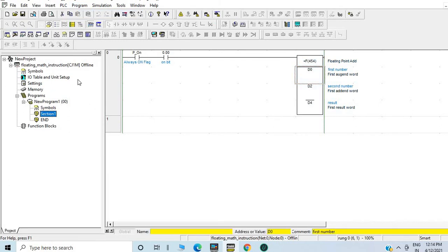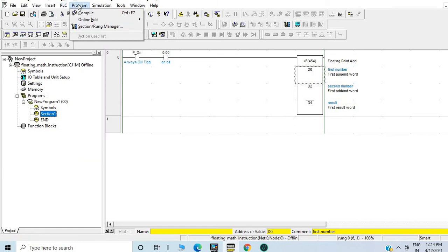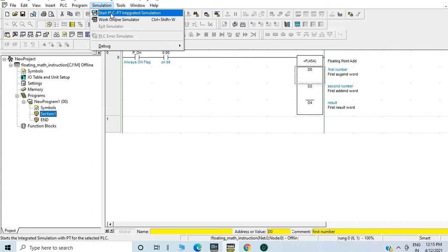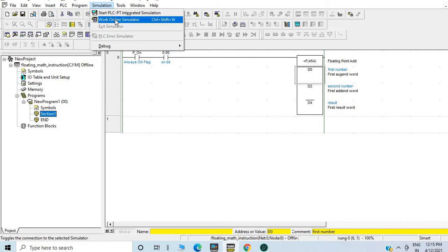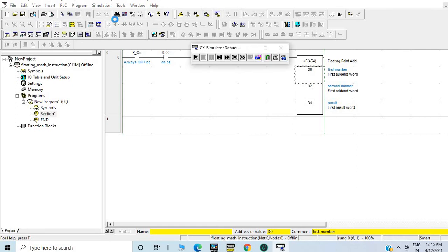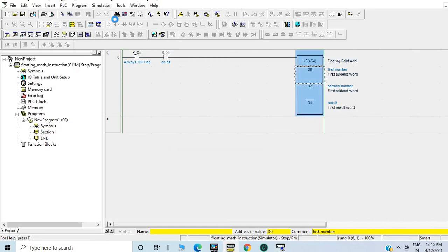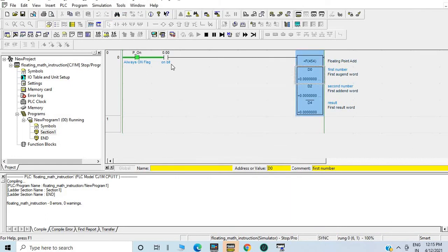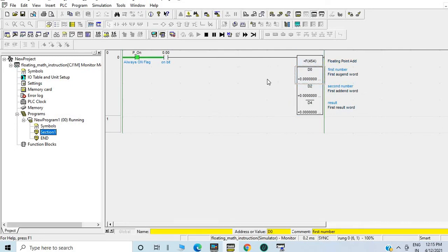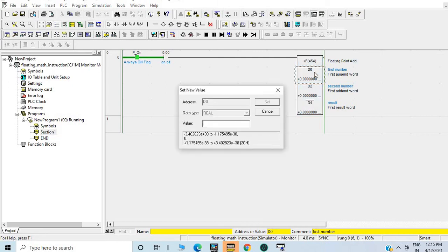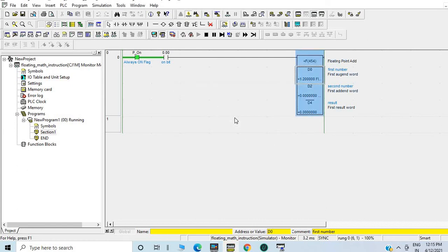Compile is showing there is no error. Now go to work online simulator. It's simulating and downloading with no problem. Suppose I am giving value here: D0 = 1.2. D2 value is 0, and D4 value should be 1.2, but why is it showing 1.12? I need to force ON or set ON that bit.